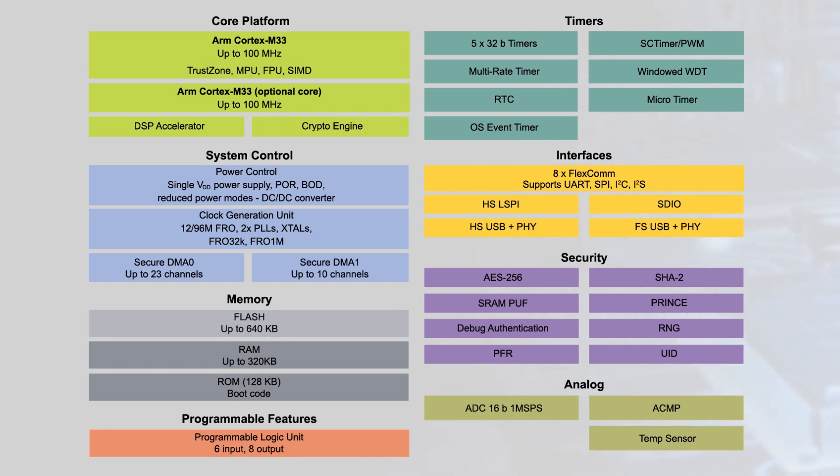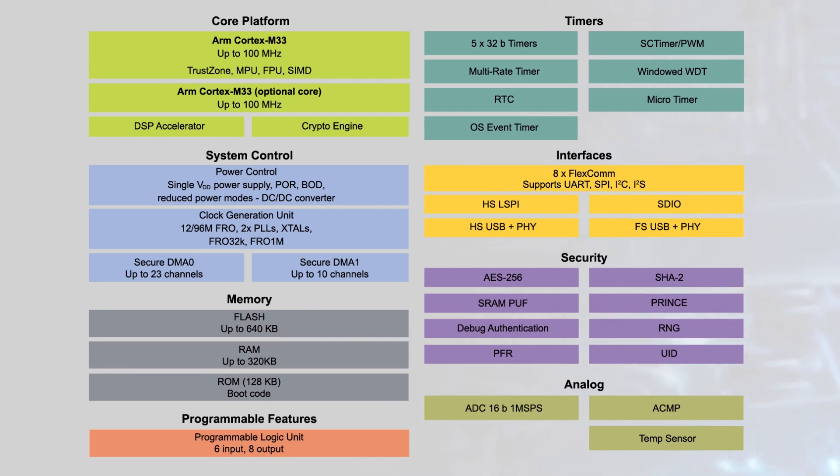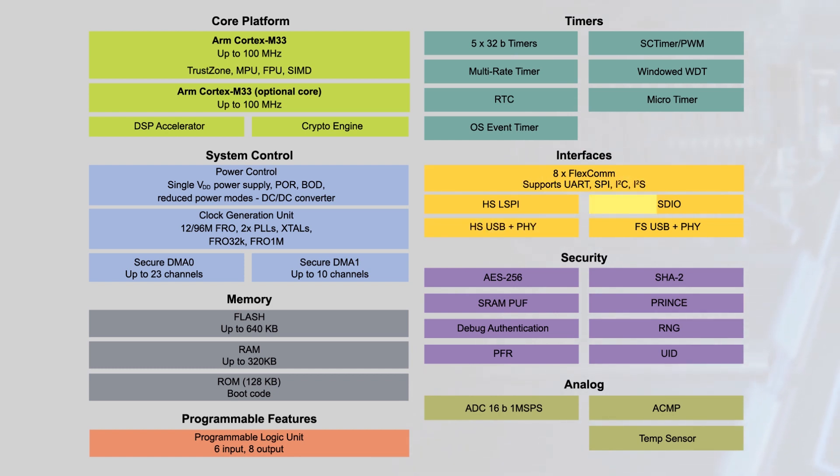640 KB of flash and 320 KB of SRAM are available, and the peripheral set includes high-speed USB plus PHY, 50 MHz high-speed SPI, and dual SDIO interfaces.